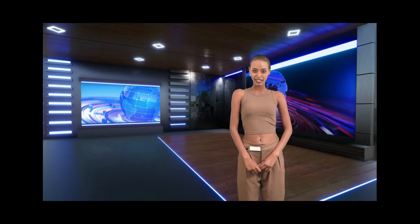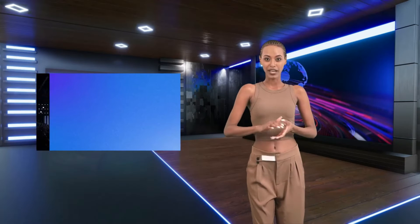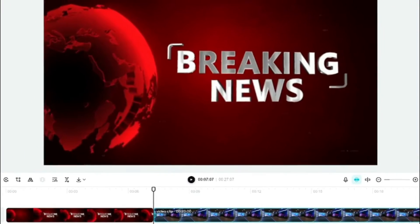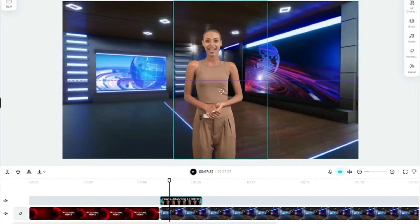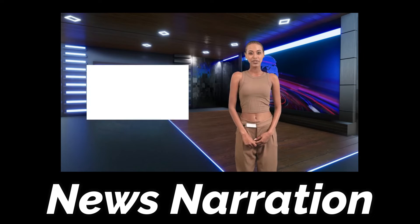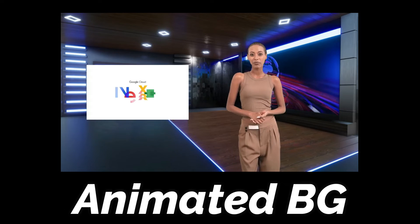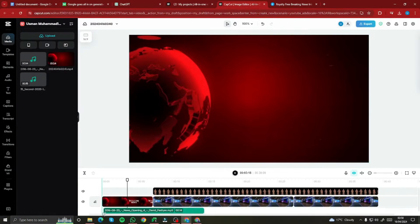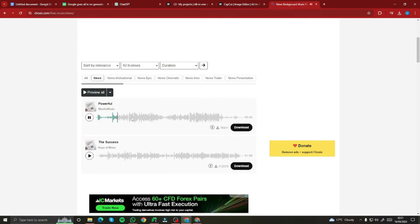So today in this video, I'm gonna go ahead and show you guys an amazing method to create an AI avatar news channel using Google Cloud and CapCut. Just by using CapCut, you can go ahead and create your AI news channel which will contain all that functionality like AI avatar, news narration, and animated background. Let's go ahead and explore the complete process of creating your AI avatar news channel.